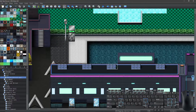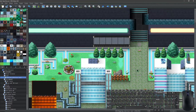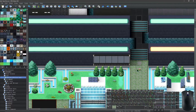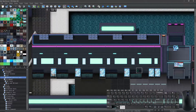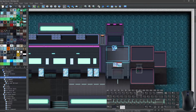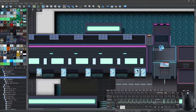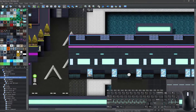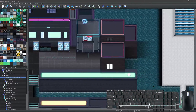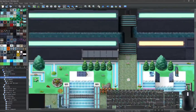To navigate around the map, you can use the scroll wheel for vertical scrolling and hold the Alt key to scroll horizontally. You can also click and hold the scroll button on your mouse and drag to move around.